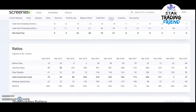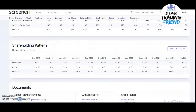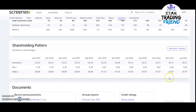Looking at the shareholding pattern, promoters are holding a high 52.31%, the public holds 47.07%, and DII holdings are 0.62% in the stock.